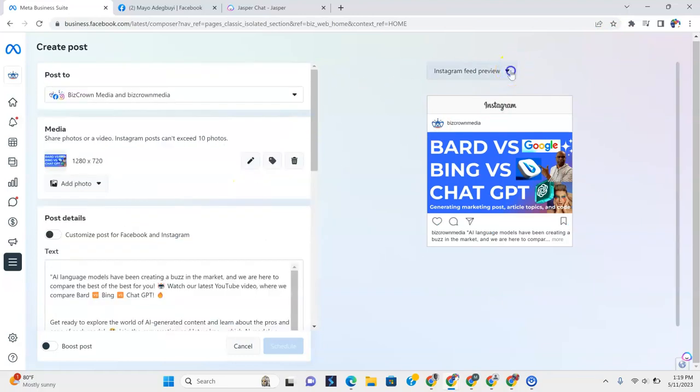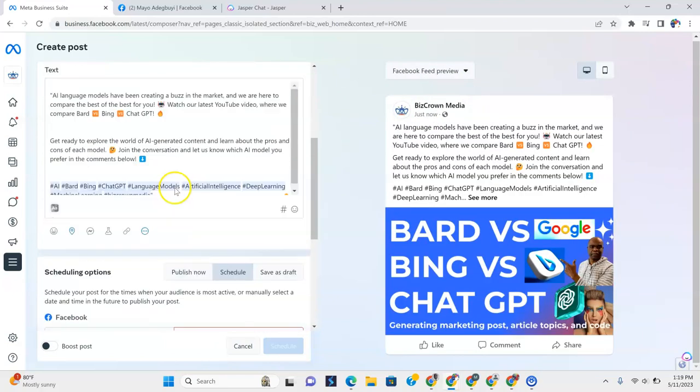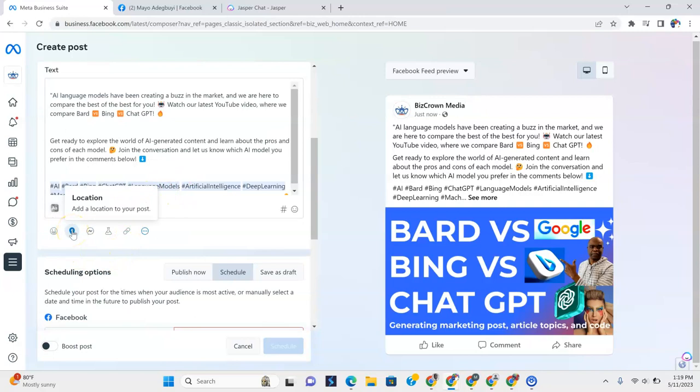So now we have our Instagram feed. We have our Facebook preview. And as you can see, when we go here, we are limited. We are limited with the things we wanted. So imagine if we had said, remember, if we imagine we've said, when you're posting this, make sure you click the feeling, the excited feeling.